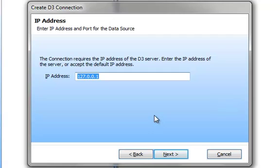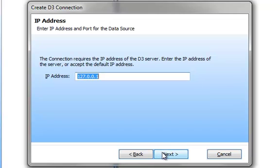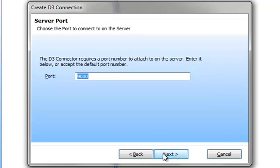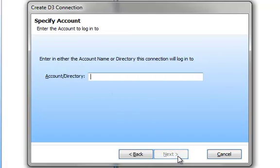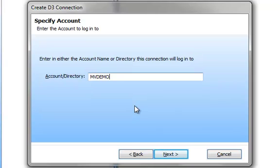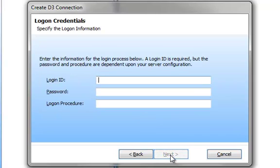Next, we're prompted for the IP address of the D3 server. Because I'm testing a local copy of D3, I'm going to use the local loopback address of 127.0.0.1. I will click on the Next button. And now I'm prompted for the port number on the server. If you recall from earlier in this tutorial we're using port 9000, I will continue with the default of port 9000. Next is the account or the directory that we're going to work with. And because D3 has provided us a demonstration application called MVDemo, we'll use MVDemo.